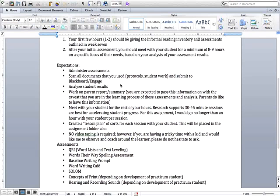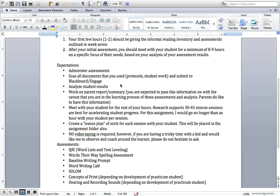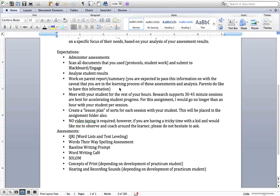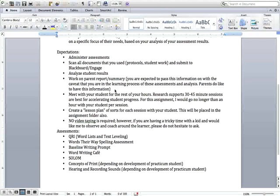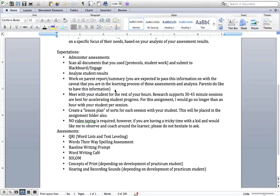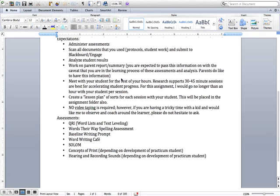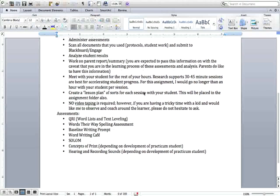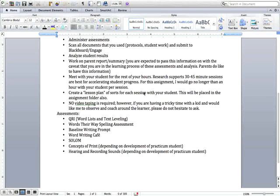So the expectations are that you administer the assessments, you scan all the documents that you used and you're going to upload that to Engage or Blackboard, analyze the student results, and then part of this assignment is that you write a parent report summary. And you are expected to pass this information on to the parent or teacher just with the caveat that you're in the learning process and this is your first time with this kind of analysis. But parents do like to see this information. You're going to meet with your student for the rest of your hours.